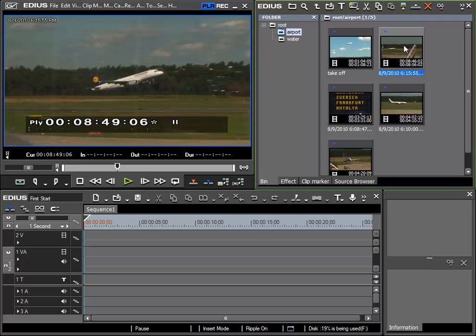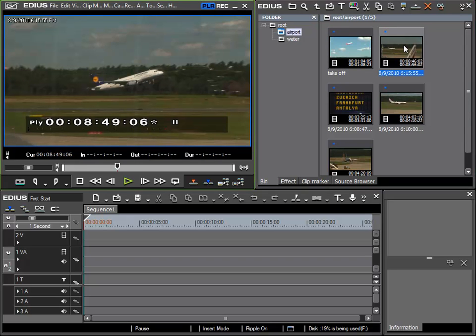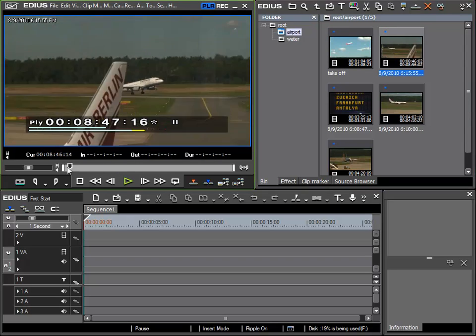I'm going to use this clip as an example by opening it into the player by double-clicking.